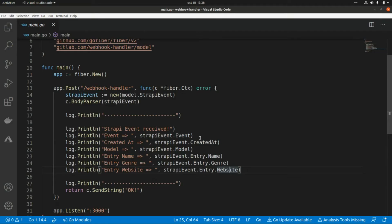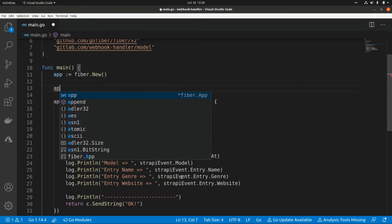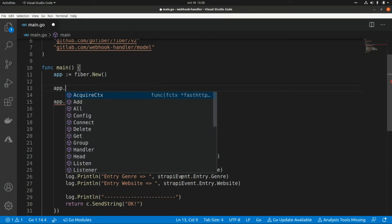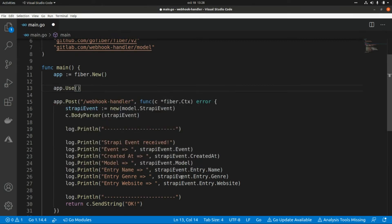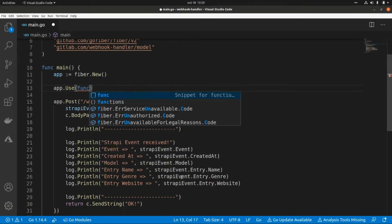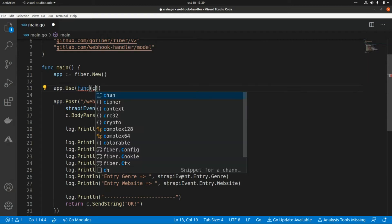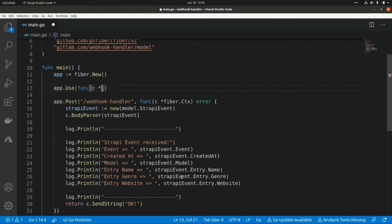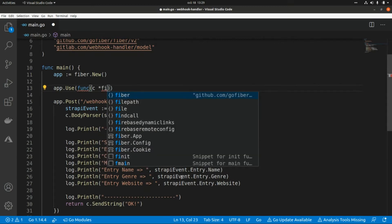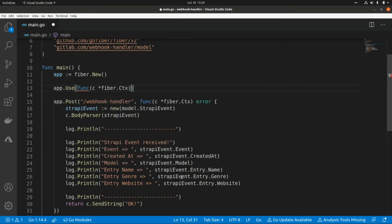Now let's add some security to our endpoint. I'm going to create a new middleware so that every time I receive a new notification on my endpoint, I'm going to validate a header with an API key. This is app.use, and here I'm going to create a new function to handle this validation. This function is going to receive the context from Fiber, so this is fiber.Ctx.